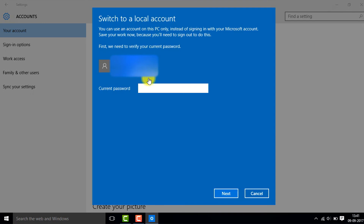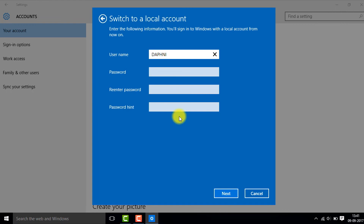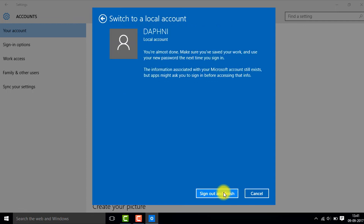Type in your Microsoft account password and click Next. Then type in the password for your local account, re-enter the password, add a password hint, and click Next.